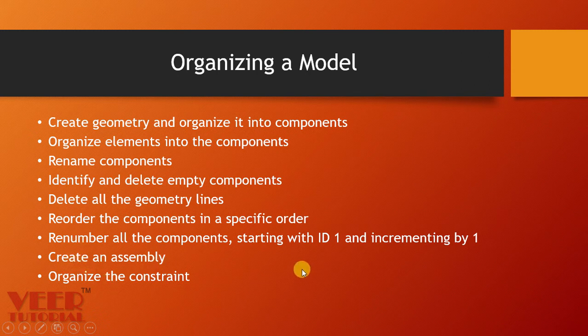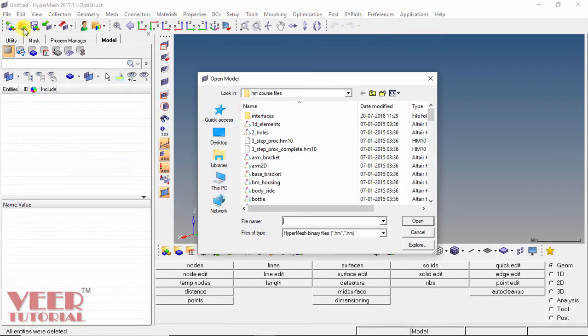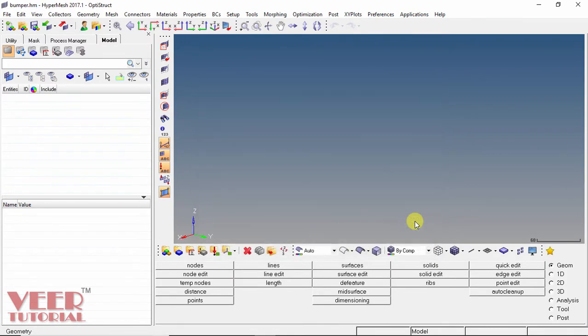So I go to the HyperMesh software. To understand all these features, we will open up a file. I go to open and select this file that is bumper.hm and open this file.